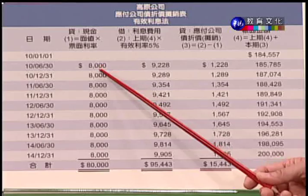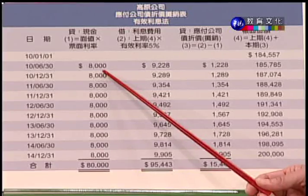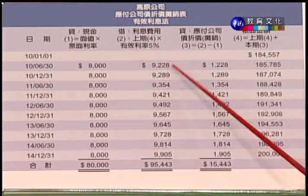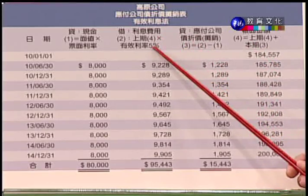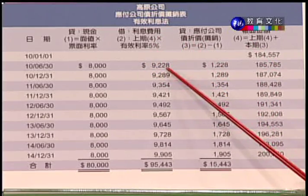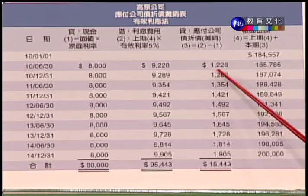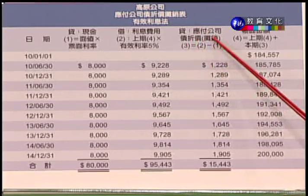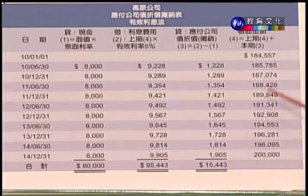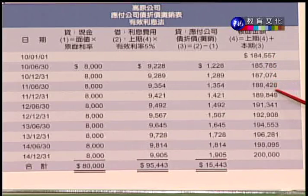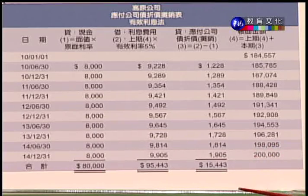我们用有效利息法来做折价摊销表。以第一个半年为例，公司付了8,000元的现金利息（票面利率4%×20万）。但利息费用按期初余额184,557元乘上有效利率5%，得出9,228元。差额1,228元借记「应付公司债折价」。如此折价会越来越少，账面余额逐渐增加，到期满时刚好累积到20万。